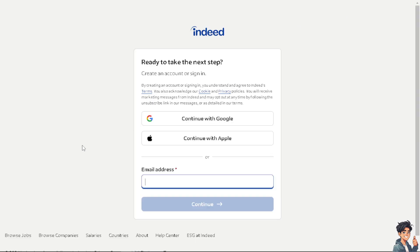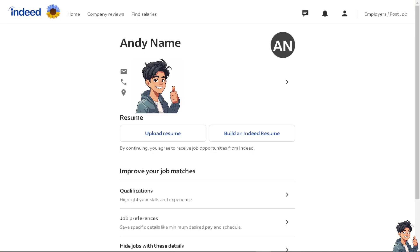From here you have two options: you can continue with your Google account or you can continue with Apple. You can also use a working or business email address. The same as before, just follow the on-screen instructions and you're set.